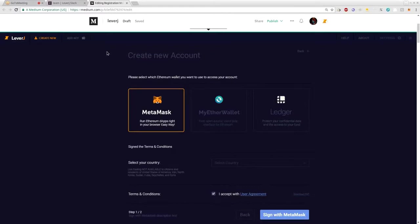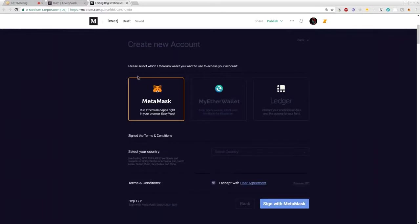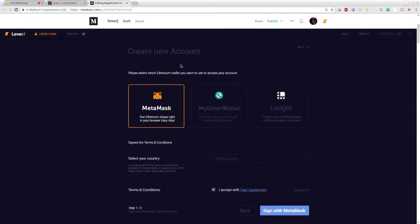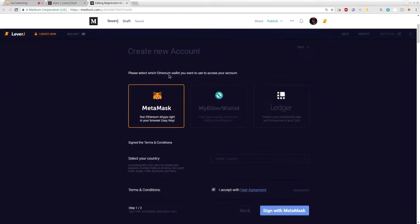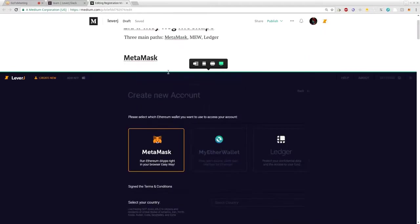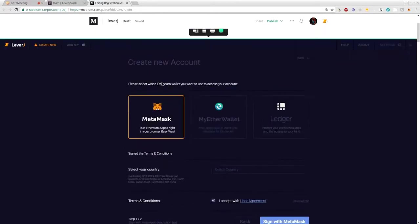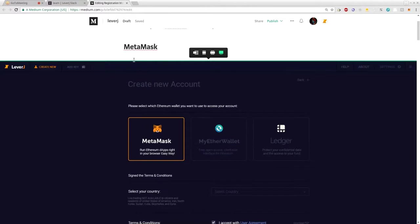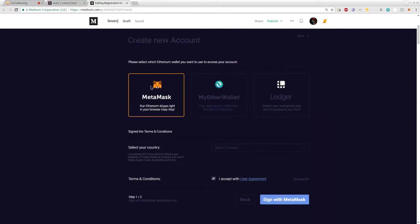Swapman presents the UX and UI mockups for how you're going to register the zero knowledge API key. To clarify — the UI being shown is the design mockup, and when Nemal the CTO presents, he will be using a more basic UI, as the two will be merged later down the line. What Swapman shows is not yet functional, but what Nemal shows will be.